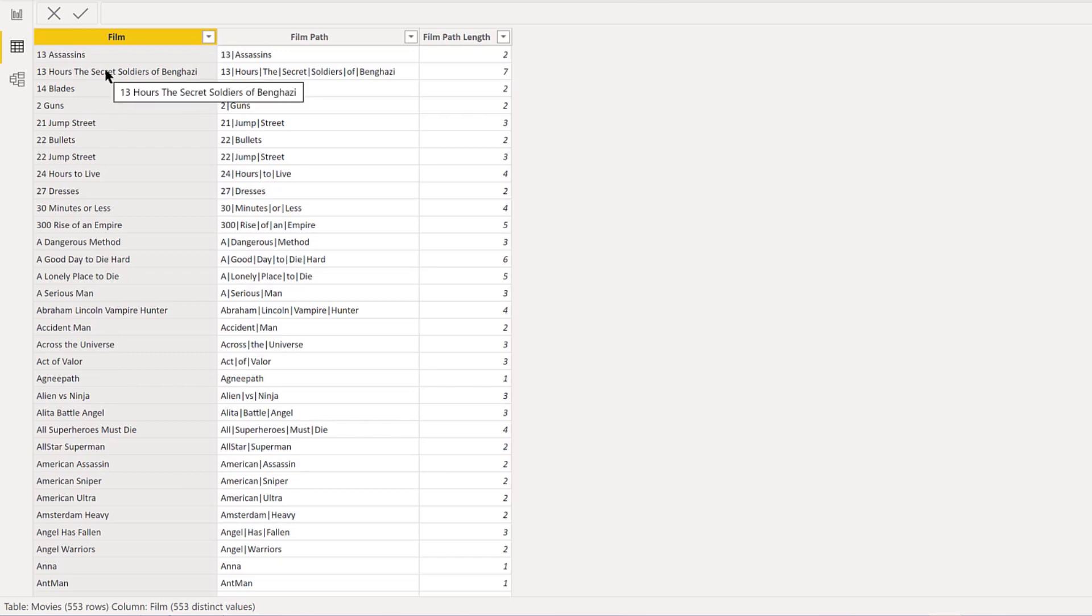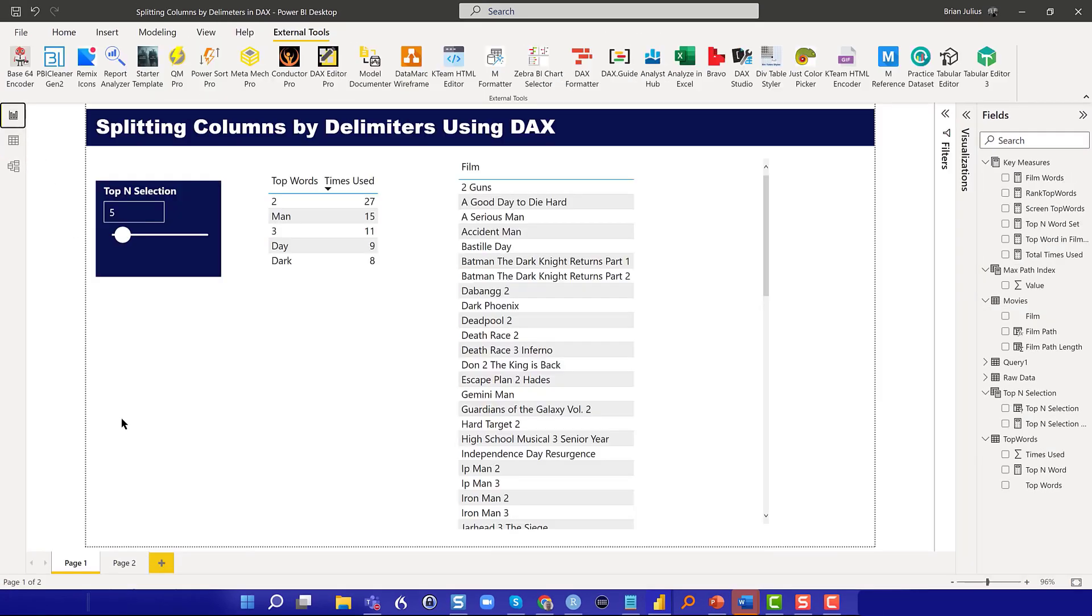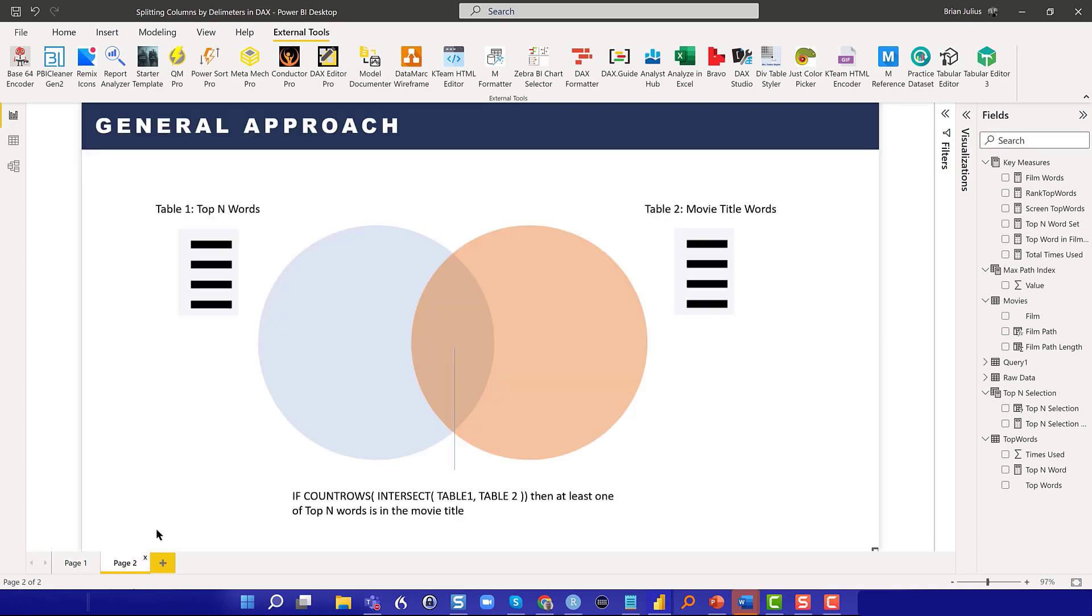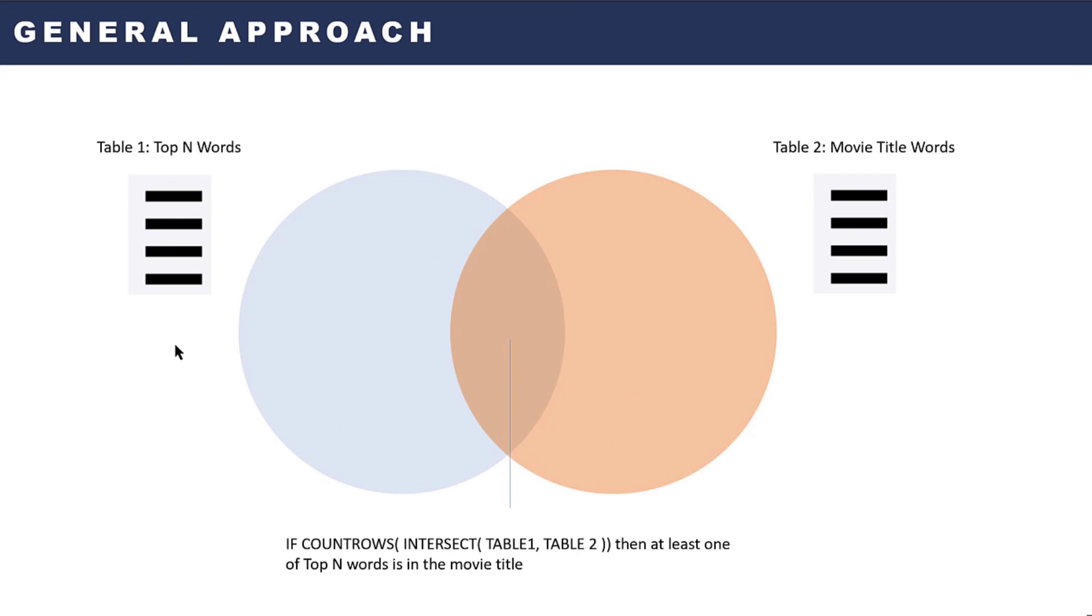If we think about how to break this down into individual words in a single column, that becomes useful. The way I was conceptualizing this was to use two virtual tables: one that was just a one-column table of those top words defined by the slider.